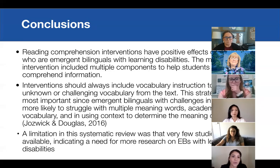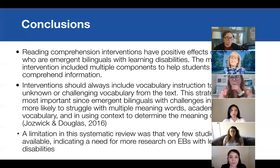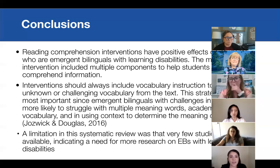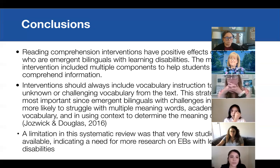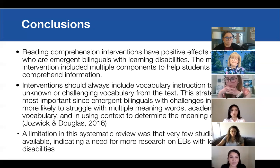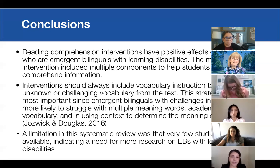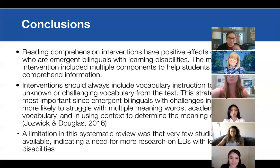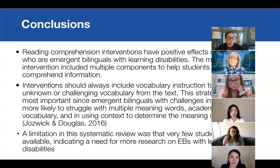For conclusions: reading comprehension interventions do have positive effects on students who are emergent bilinguals and also have learning disabilities. The most effective interventions included multiple components to help students process and comprehend information. Interventions for emerging bilinguals with learning disabilities should always include vocabulary instruction to pre-teach unknown or challenging vocabulary from the text — this is the most important strategy since emergent bilinguals are more likely to struggle with multiple-meaning words, academic vocabulary, and using context to determine meaning. A huge limitation was that there are very few studies available, indicating that there definitely needs to be more research on emergent bilinguals with learning disabilities.